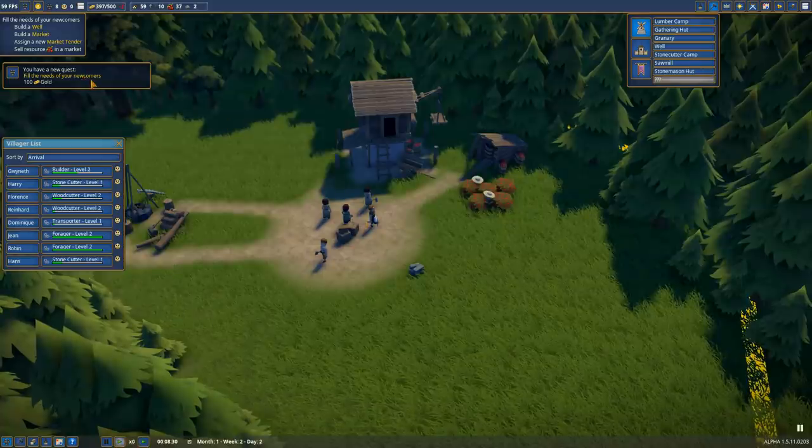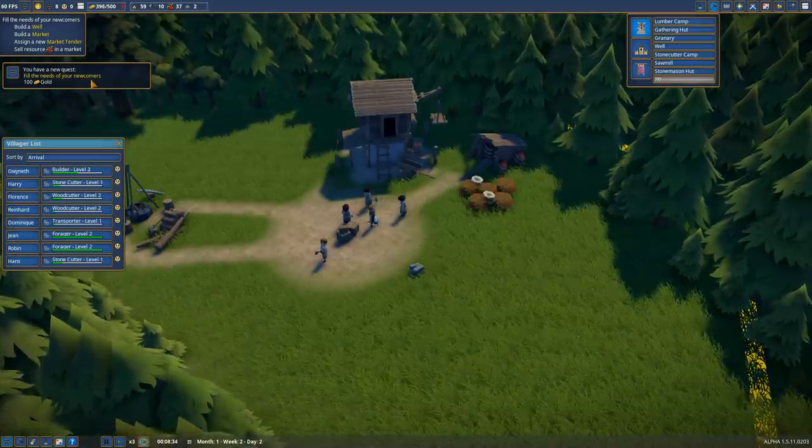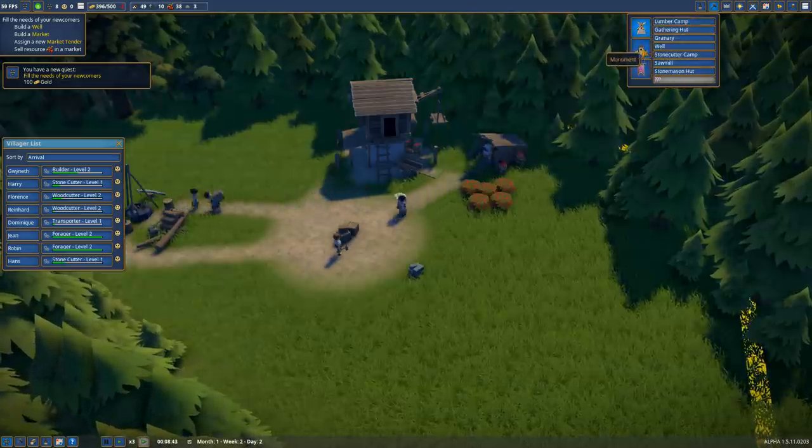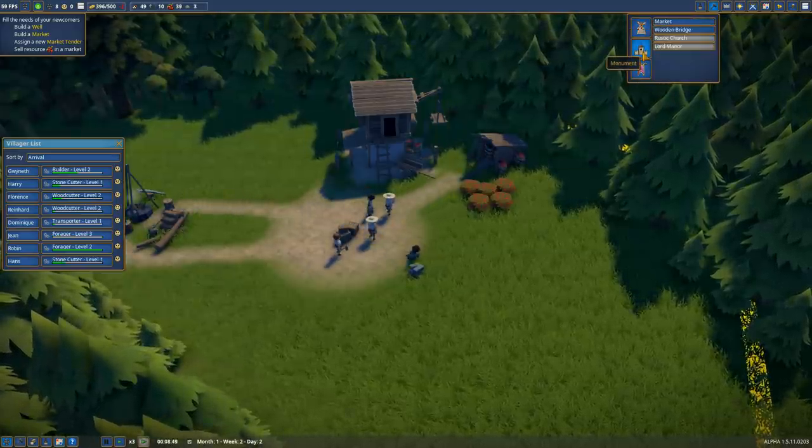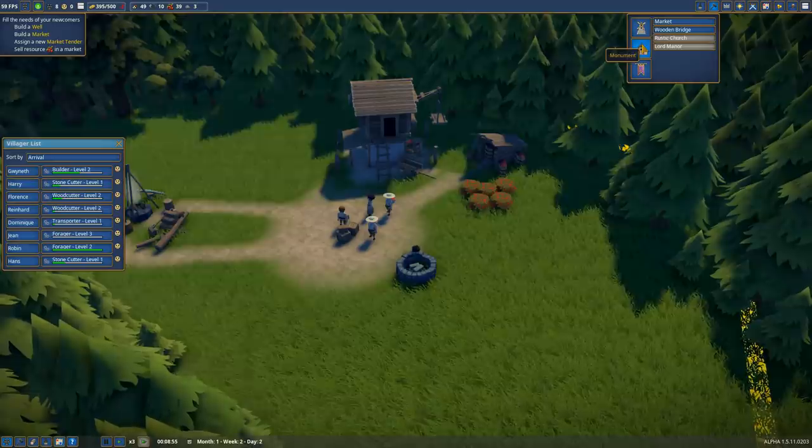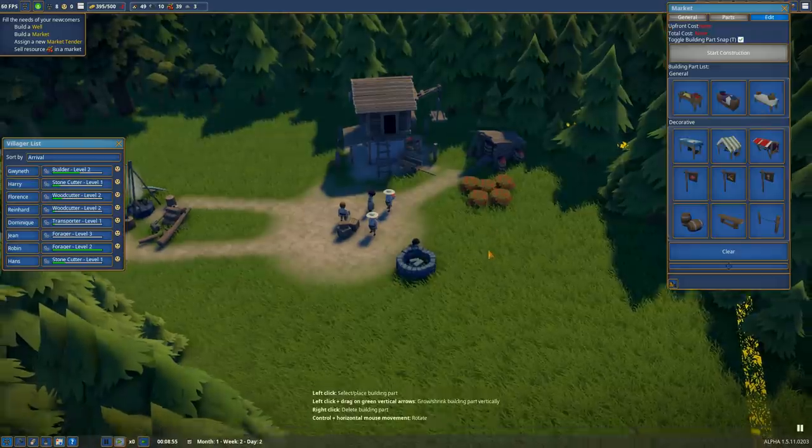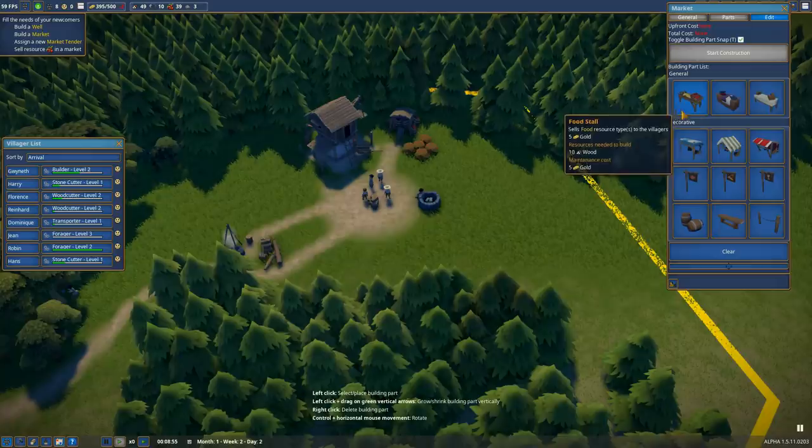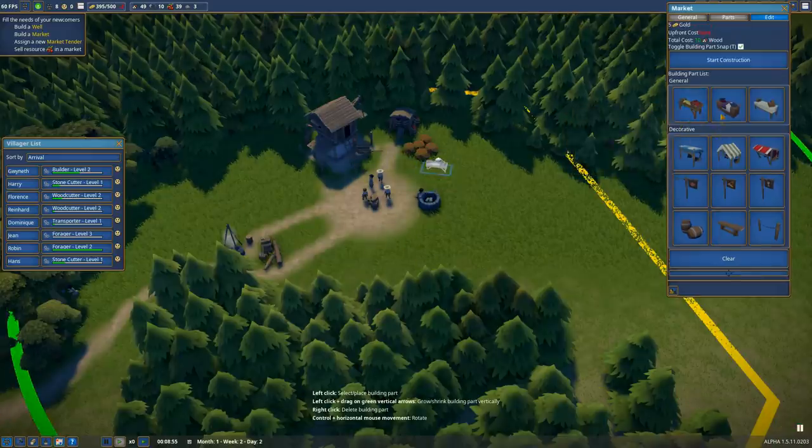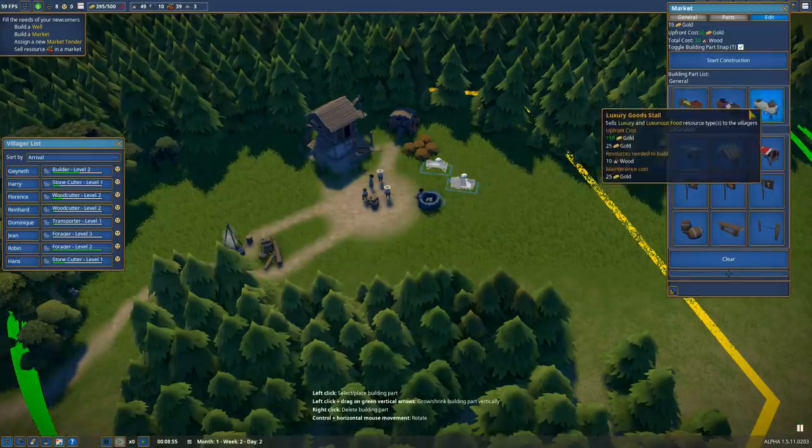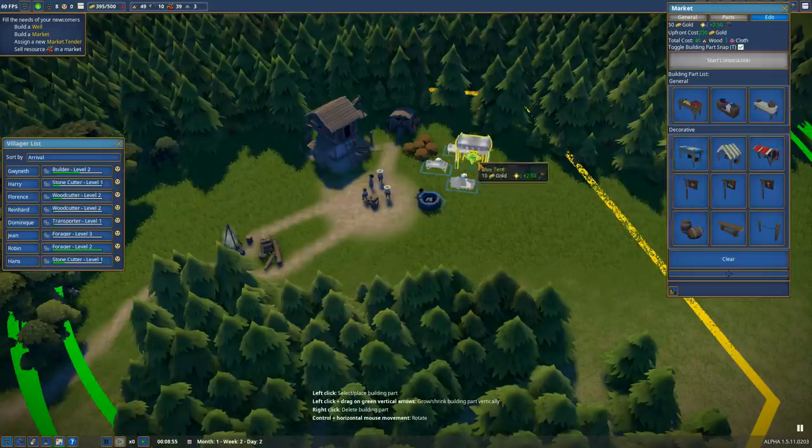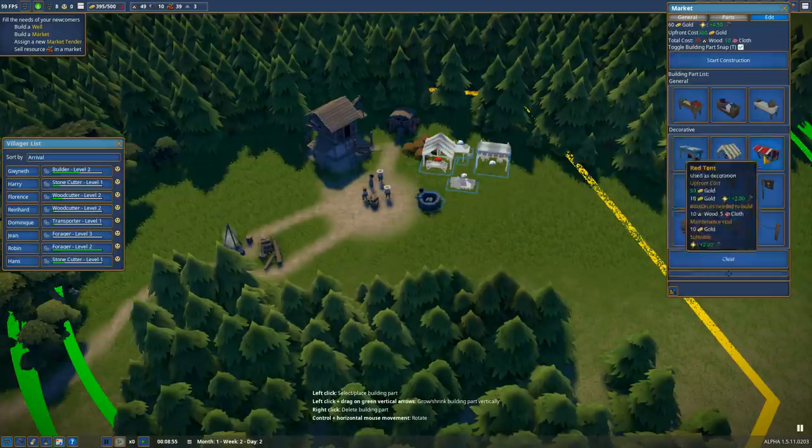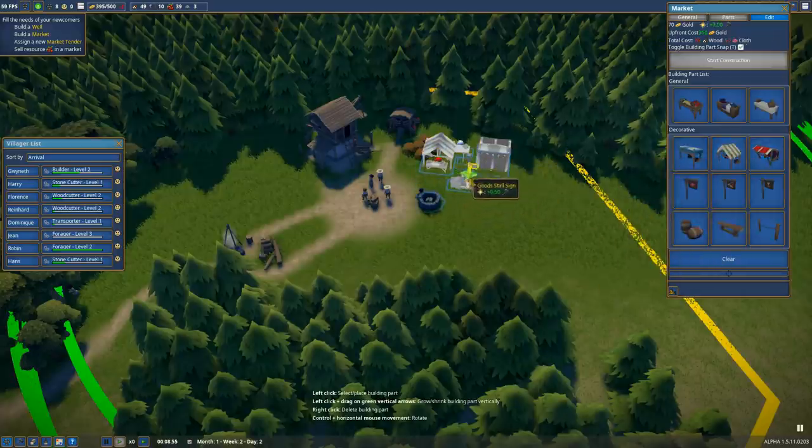With that done, it would behoove us to build a well which provides water and meets villager needs. We'll also want to build a market. That's considered a monument - these are special constructions that are extremely modular. We can place down a food stall, goods stall, luxury goods stall in whatever order we want, wherever we want, and they're all part of the same market structure. You can build things on top, apply flags and things.